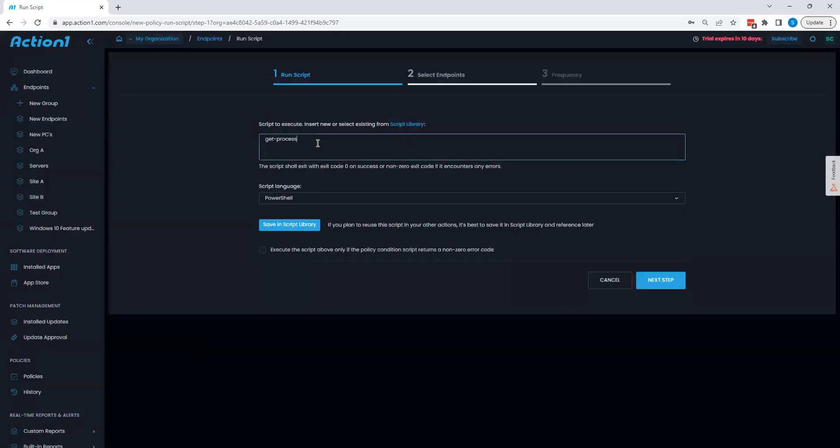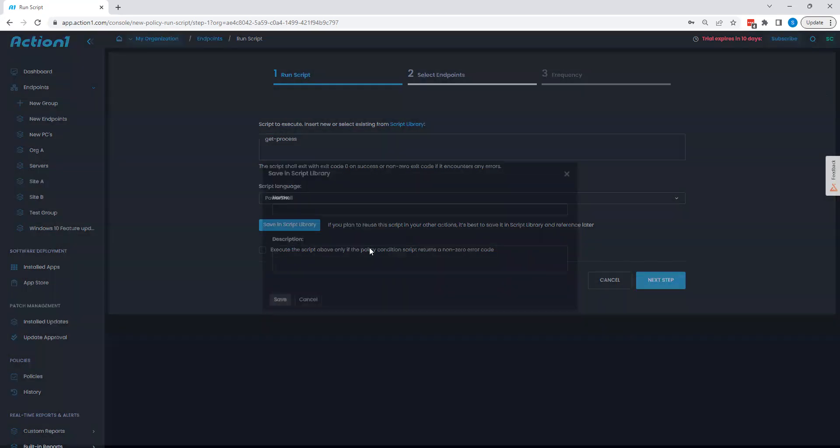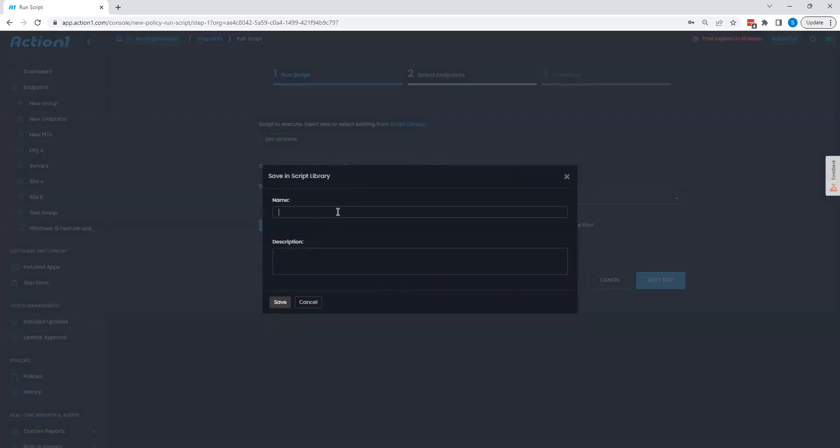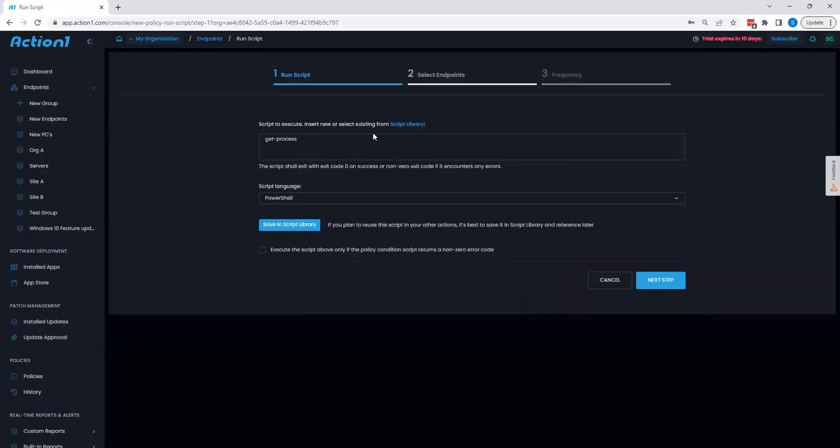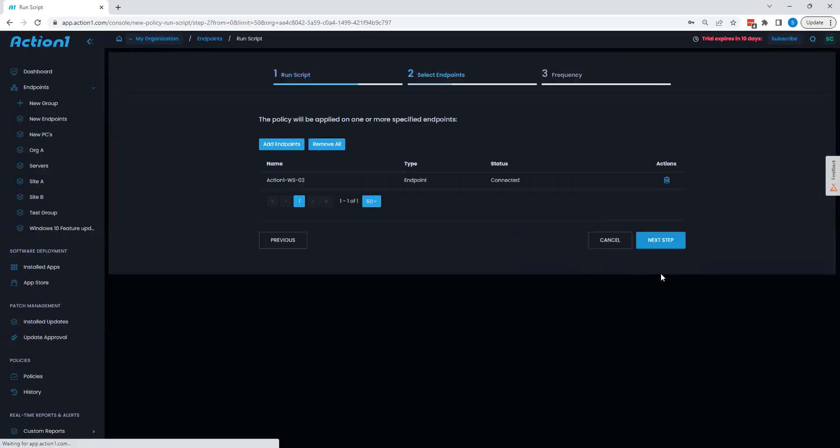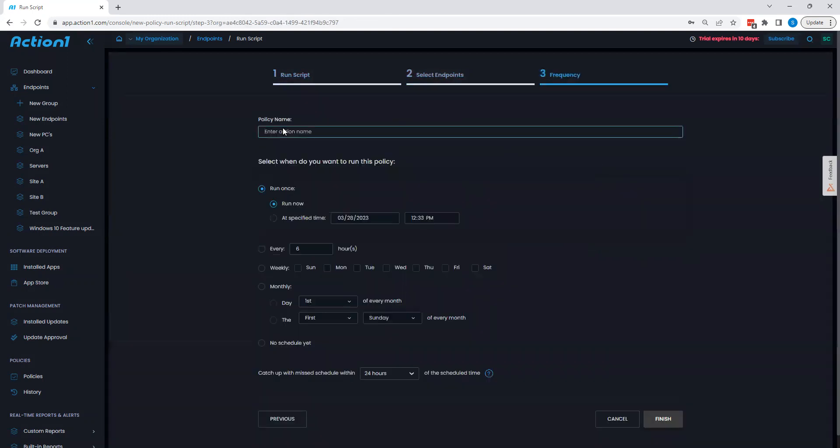Now with any script that I type here myself, I can save this to script library for future use by giving a simple name and description. Then of course, as we saw earlier, we can say next, apply this to one endpoint or many, and choose when we wish to execute.